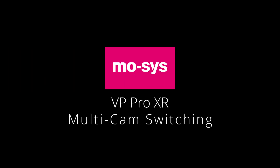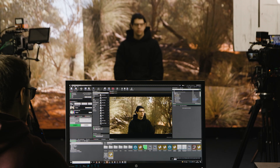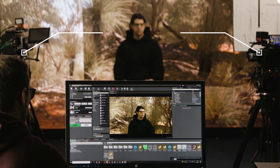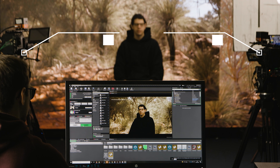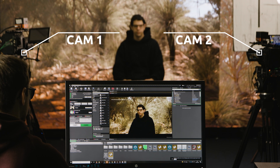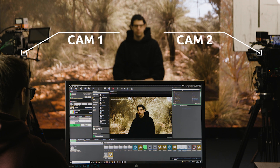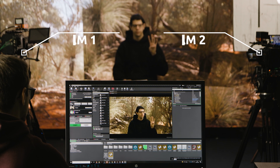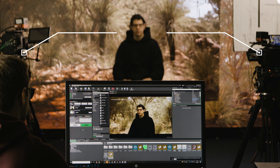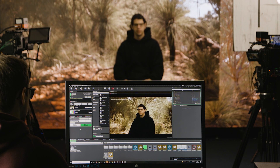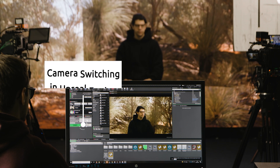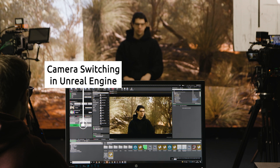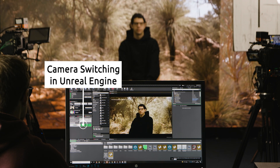This video covers multi-cam switching, a new feature for Moses' cinematic LED content server, VB-Pro XR. Many green screen studios use multiple cameras; however, very few LED volumes support multi-camera shooting, and for a very specific reason.